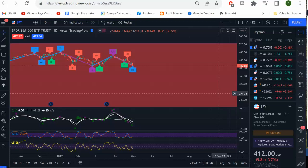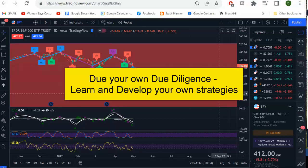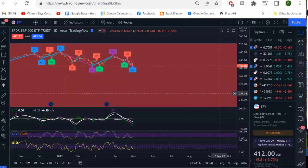By the way, the Stock Planner Channel is an education channel where we do our own due diligence. You have to learn how to do it yourself. That way, you don't have to depend on anybody on the Internet to give you signals or tell you what to do. And if you're following somebody on the Internet, that's a very dangerous thing to do. You have to learn it yourself. Develop your own strategies.